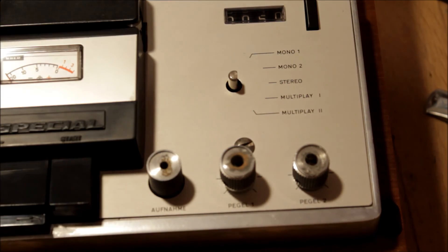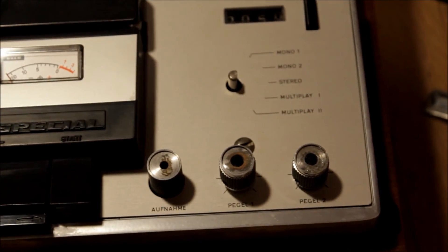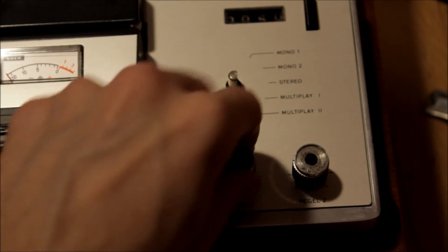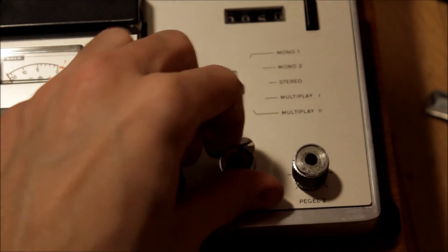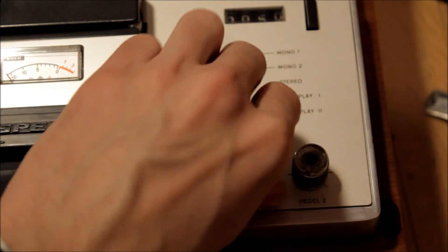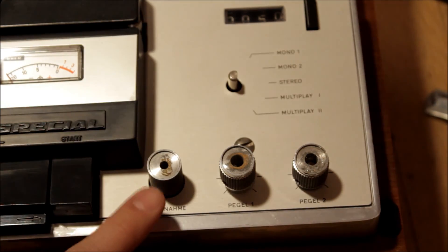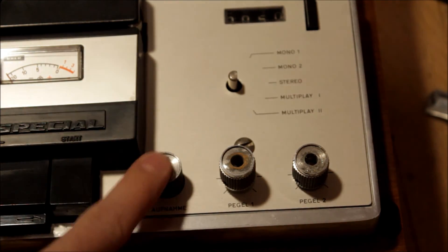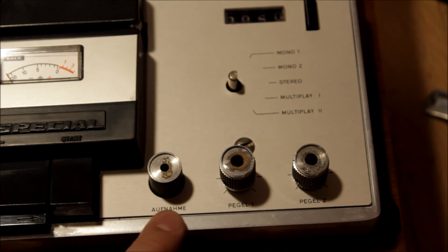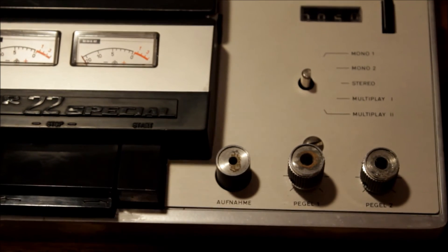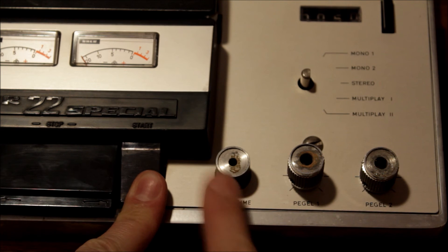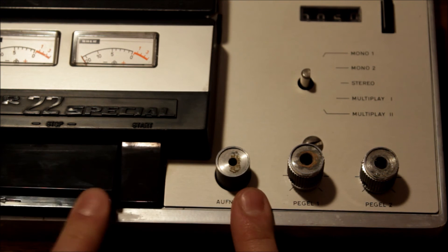Here is your level 1 and 2, left or right. If you're doing a stereo recording, you press this down to record. It's Aufnahme, that's record, and it stays there.